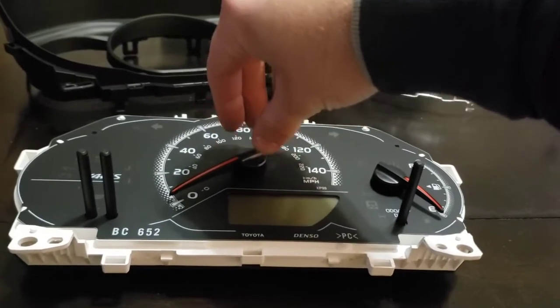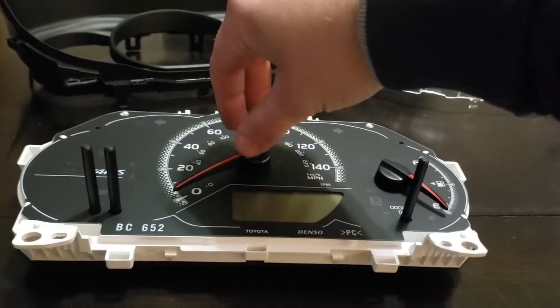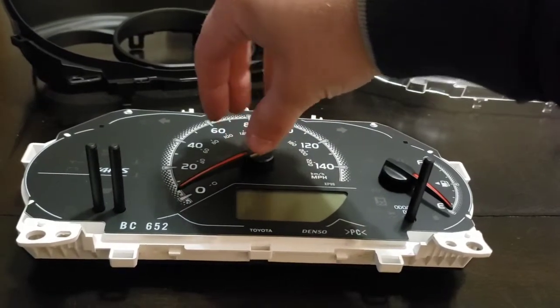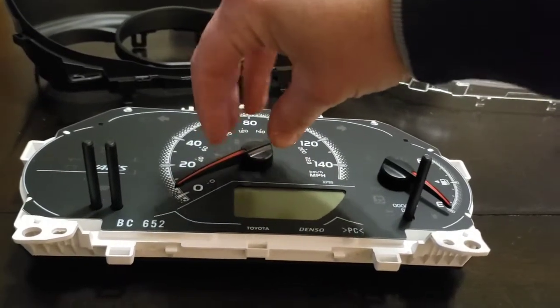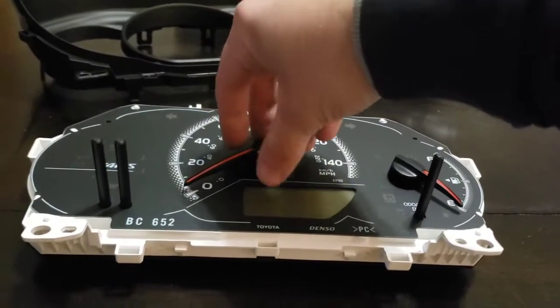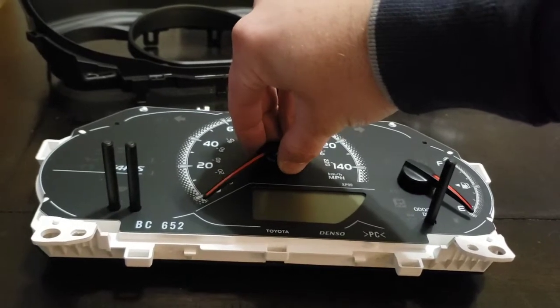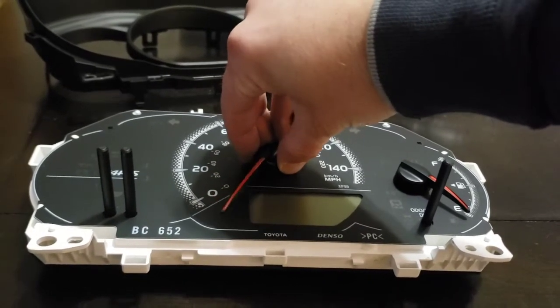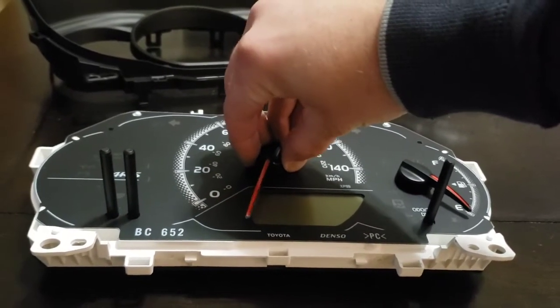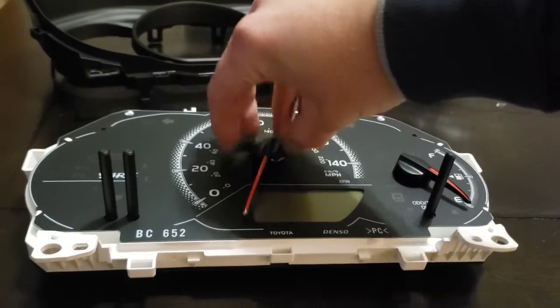We're going to pull slightly up on the needle and pass its normal bump stop, and it should release relatively easy. Just a slow amount of pressure pulling up.